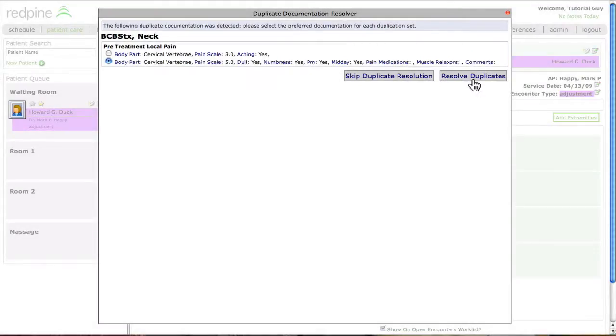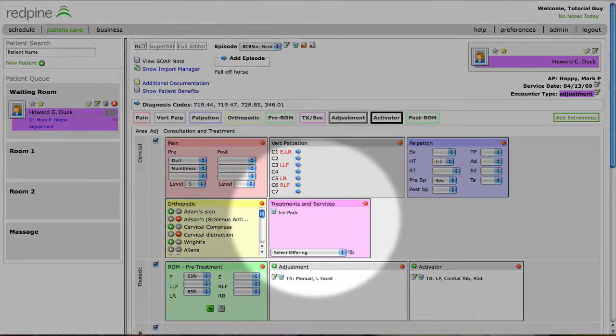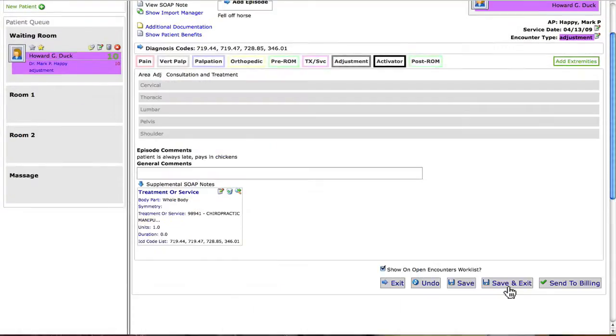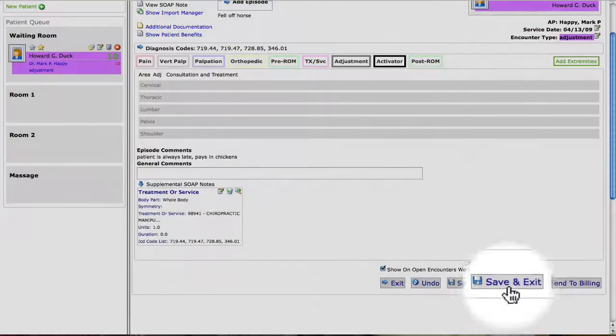You should only see the Resolve Duplicates Detector functionality rarely. Notice that the past-selected documentation is effectively a template for today's documentation. The staff then selects the Save and Exit button at the bottom of the screen.